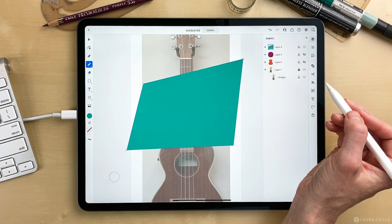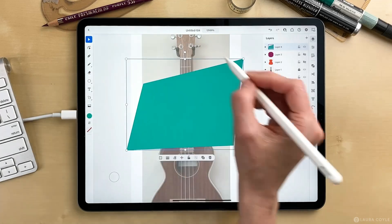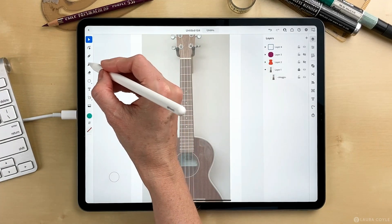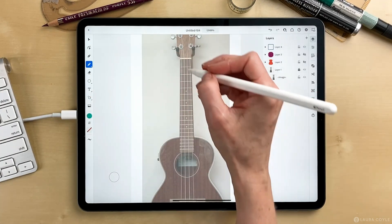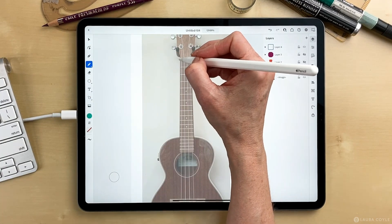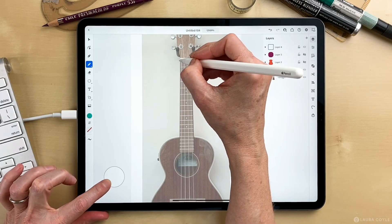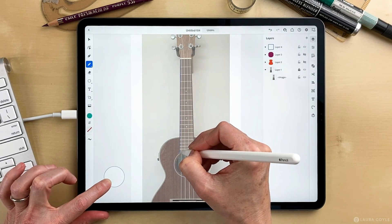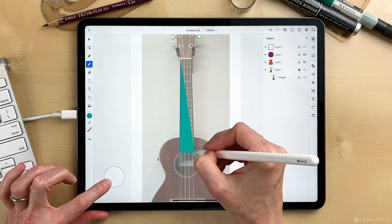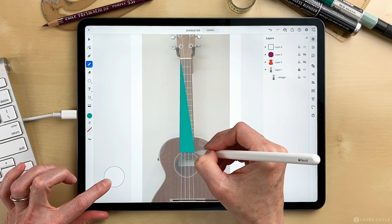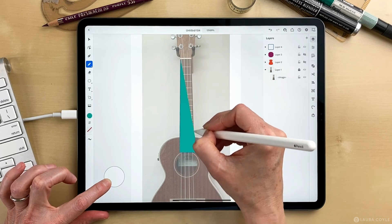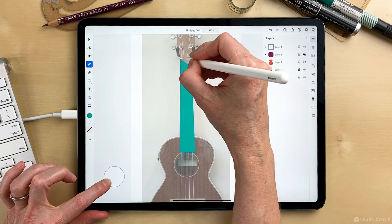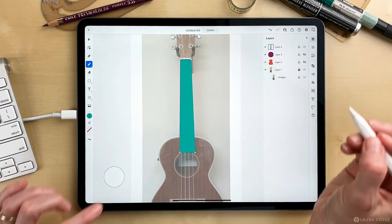This will be great for the neck of the ukulele. So let me get the pencil tool again and I'll use the outer ring of the touch shortcut. Then I'll just draw, pause, draw and pause for another corner point, draw and pause for that corner point, and close the shape.